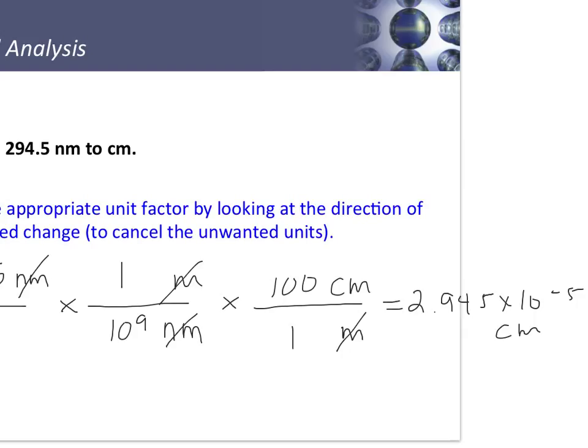I use the same number of significant figures as in 294.5 nanometers — four significant figures.